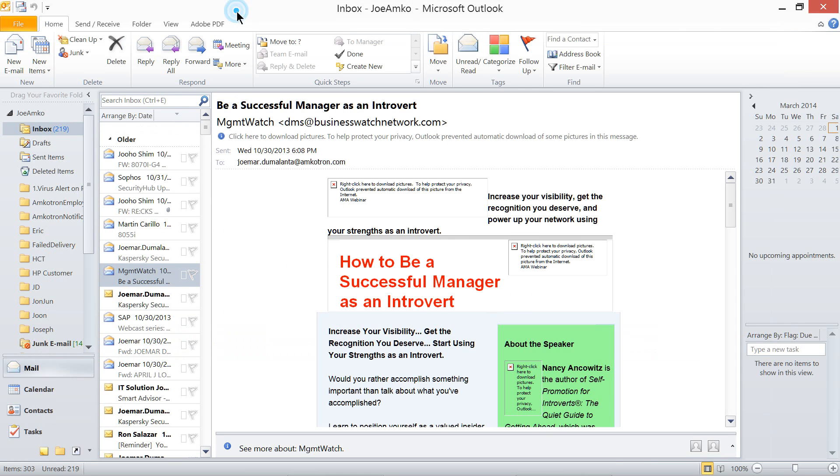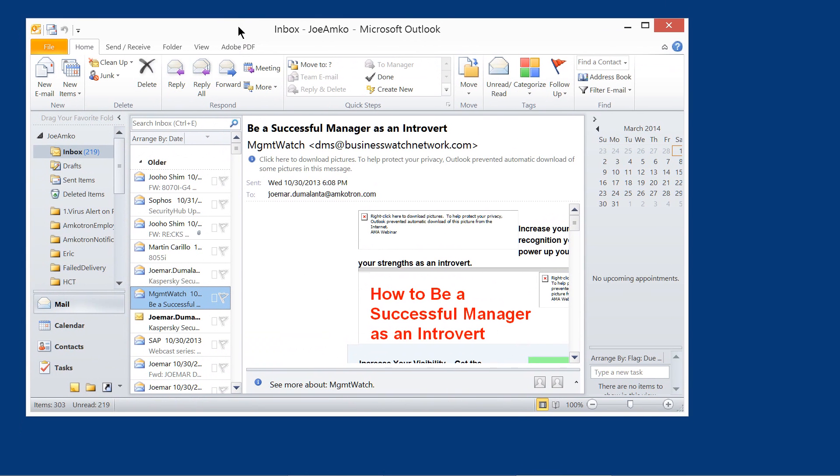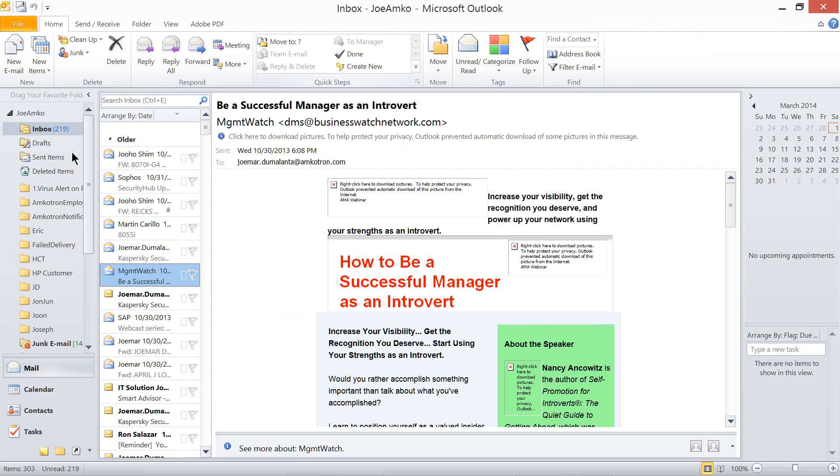So, your Outlook program looks like this. This is Outlook running in my computer.